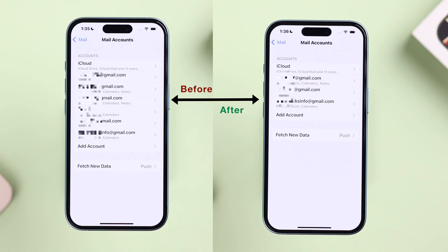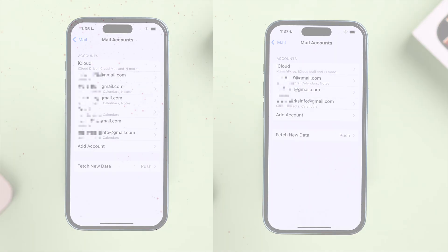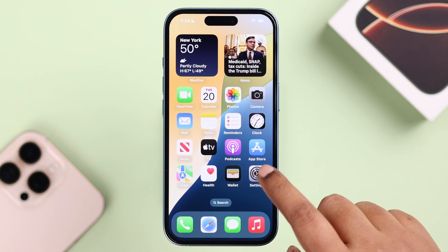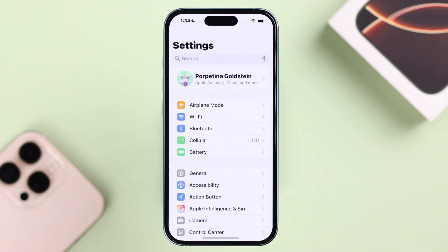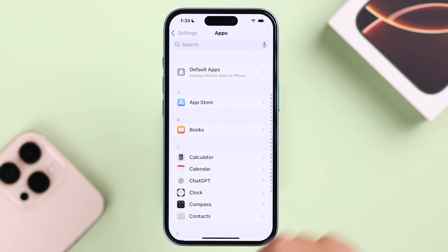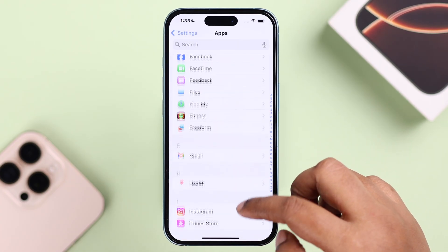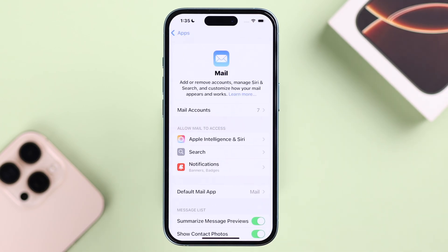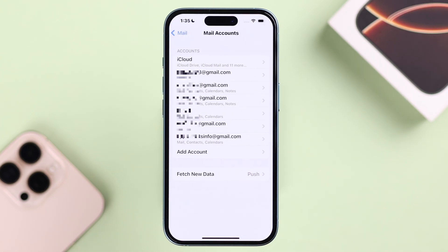Let's open up Settings, scroll down to Apps, and keep scrolling down until you find the Mail app. Enter it, and from there go to Mail Accounts. All the Gmail accounts that you're currently logged into will be listed there.